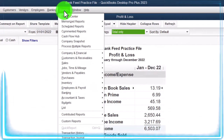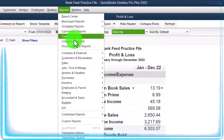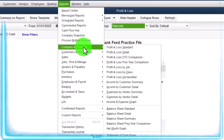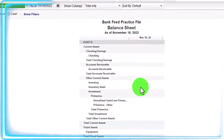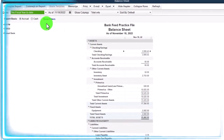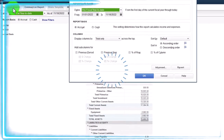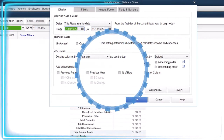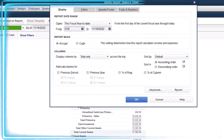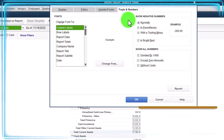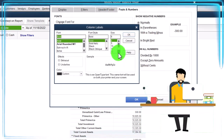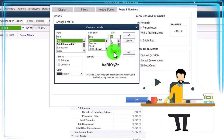Reports drop-down again, going down to Company and Financial, the Balance Sheet Standard. And then we'll customize it - do that change of the range from 01/01/22 to 12/31/22, and then Fonts and Numbers, changing the font to 14.